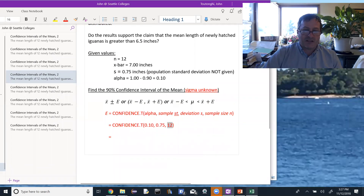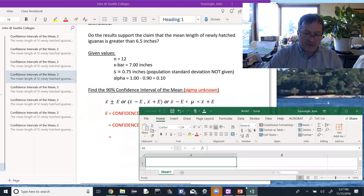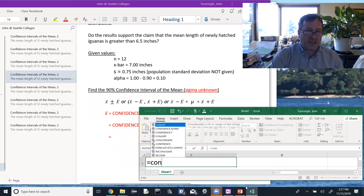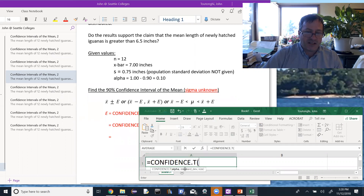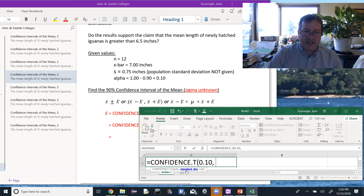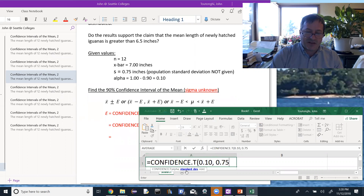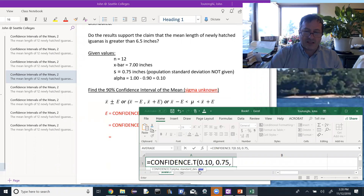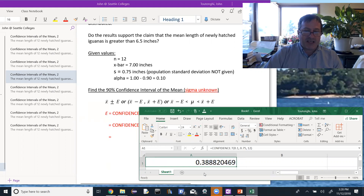Opening Excel, I type equals CONFIDENCE.T. I can start typing and select it from the options — there's CONFIDENCE.NORM and CONFIDENCE.T. Click on it. The first argument is alpha: 0.10. The next is the standard deviation — in this case the sample standard deviation: 0.75. Then the sample size: 12. Tab out, and the result is 0.38888388820469.